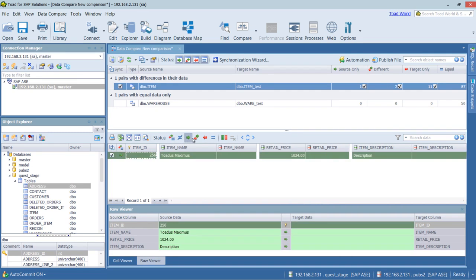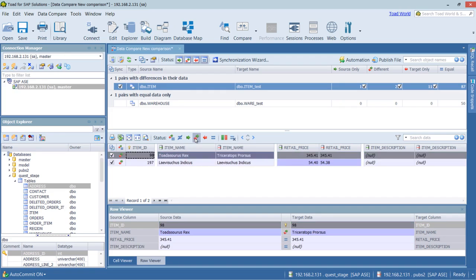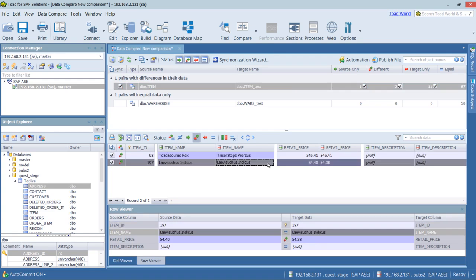We can see what's different. What's in the source only. What has different records. We can see in this case, the name is different here. And the price is different in this entry.